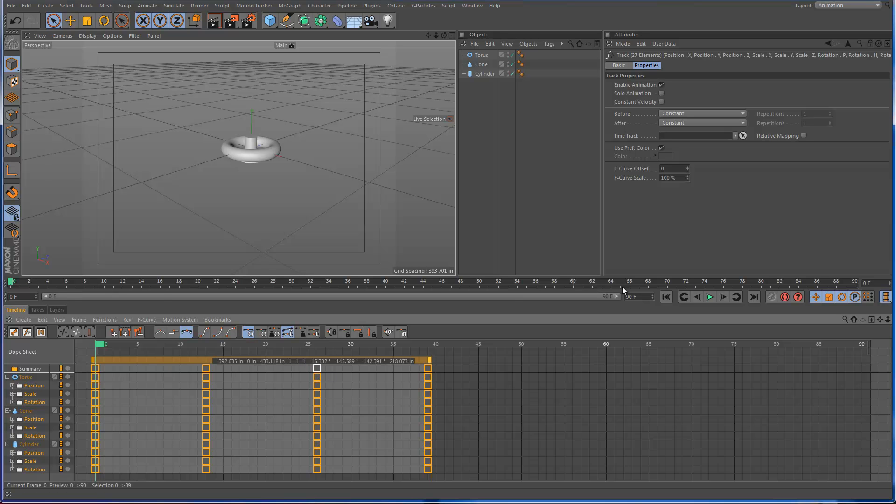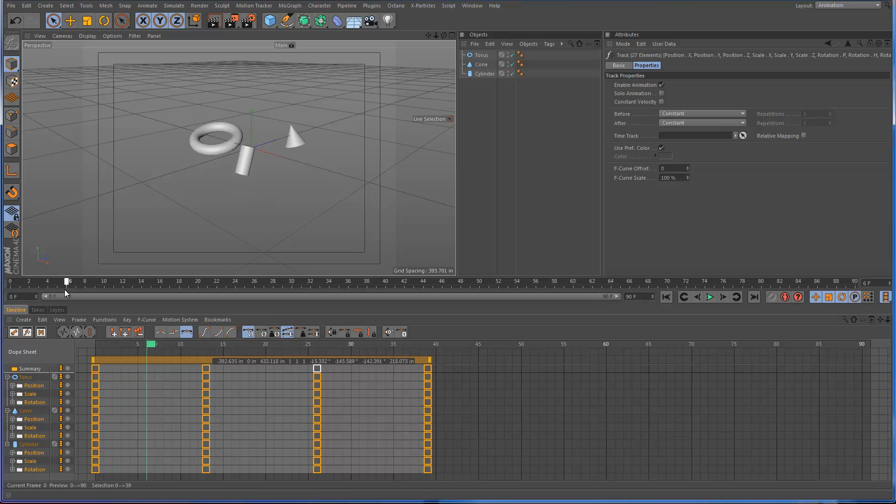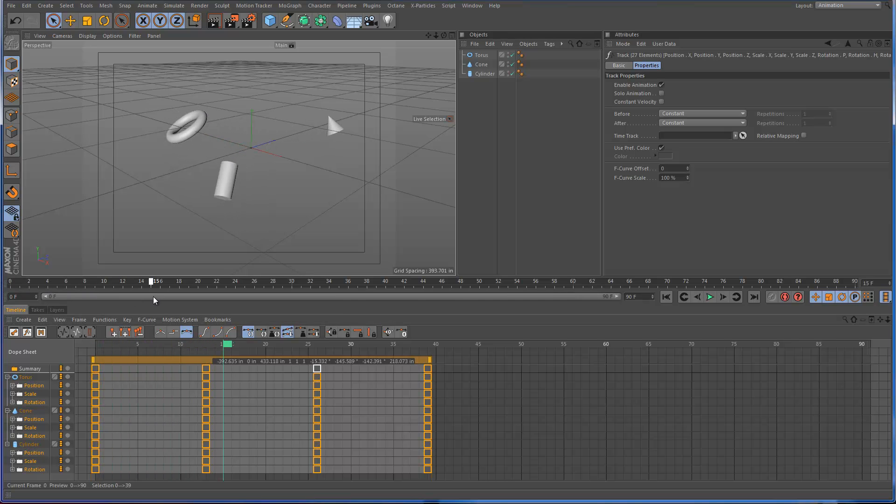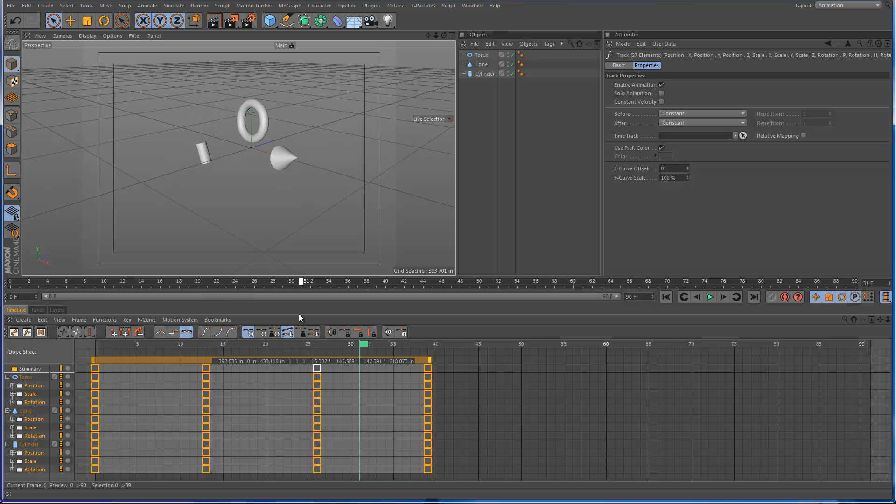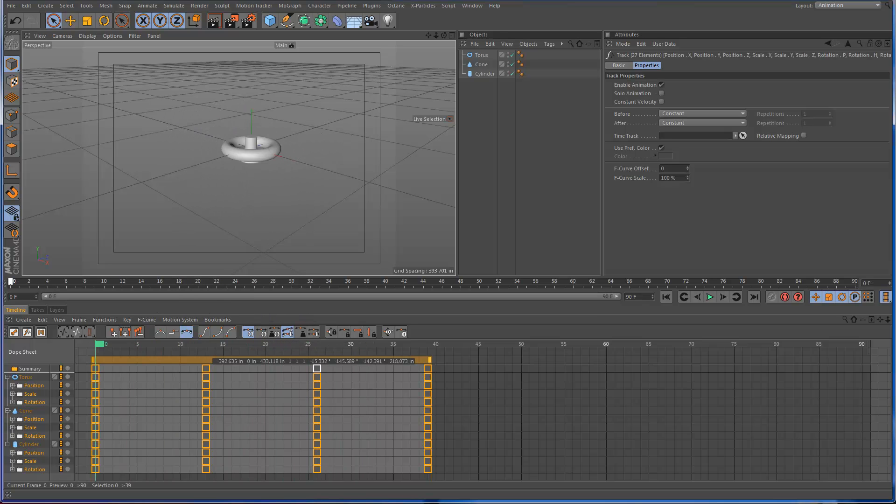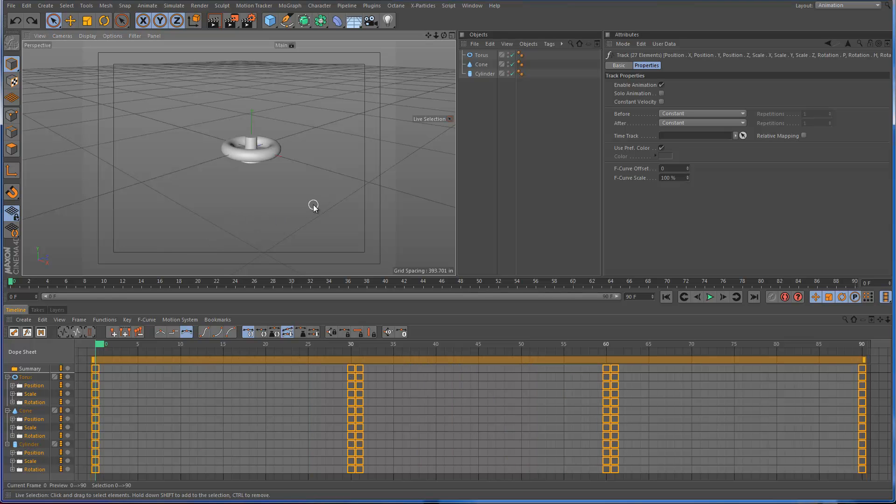So now if I run the animation, what you'll see is that the objects are actually rotating the entire time because the initial sort of non-rotating keys have disappeared.